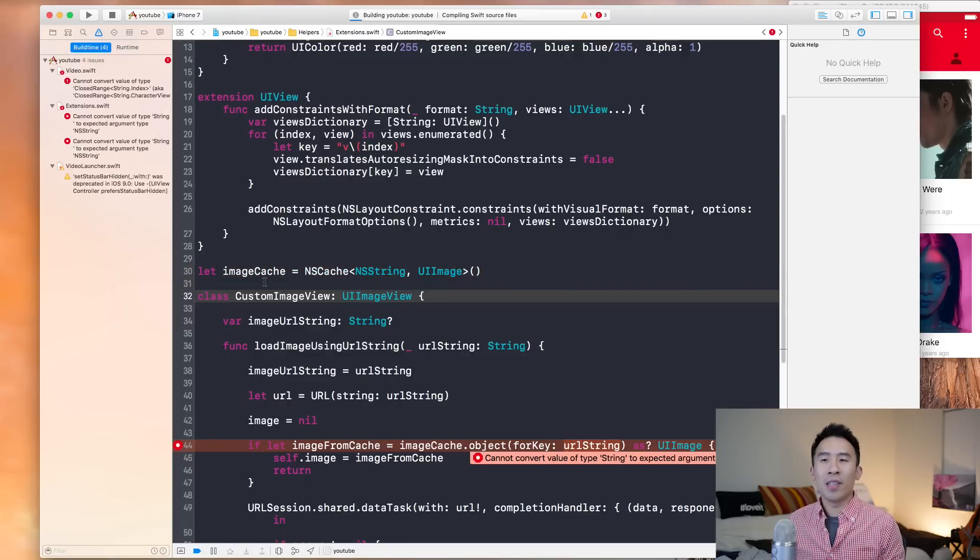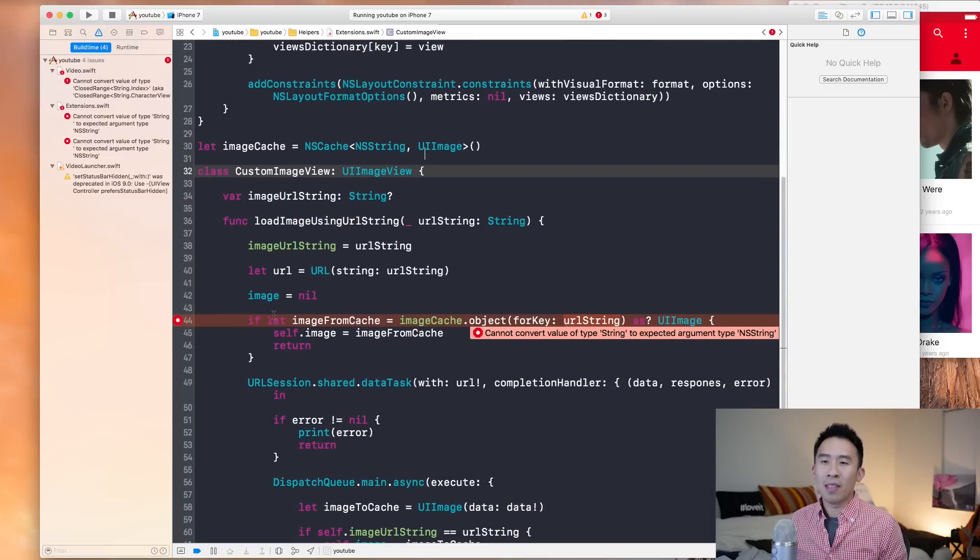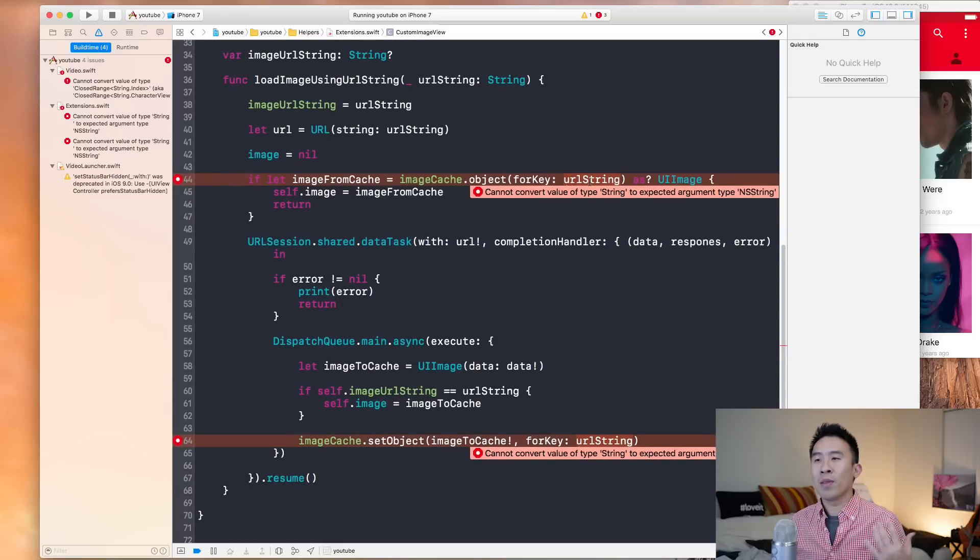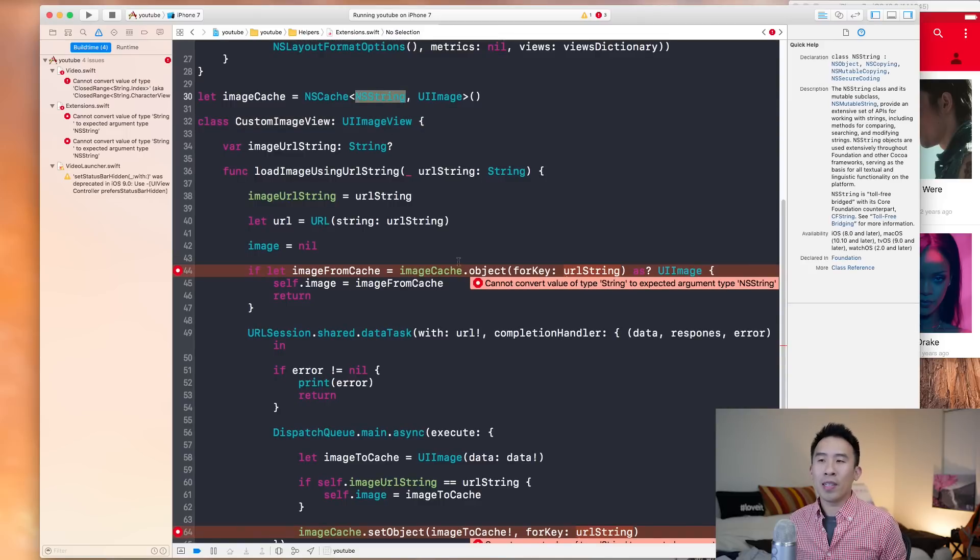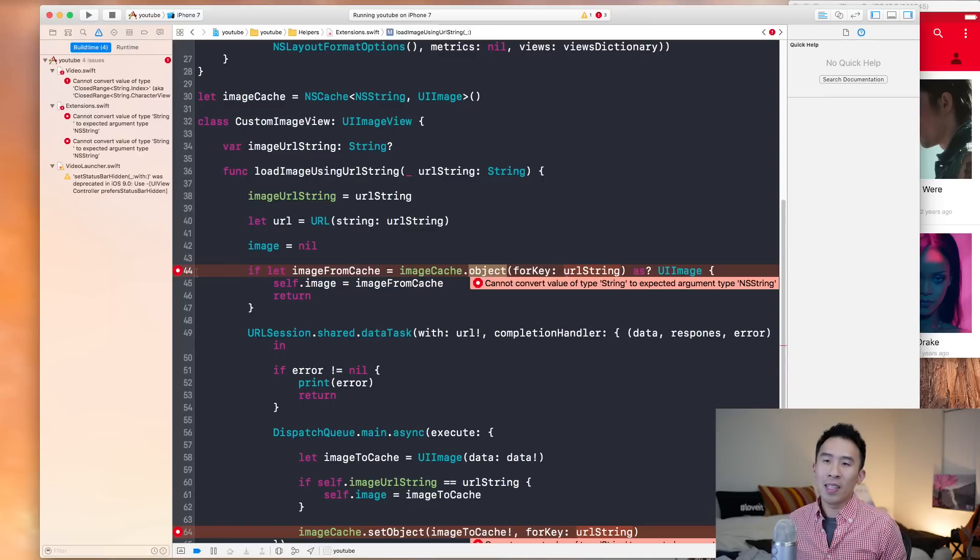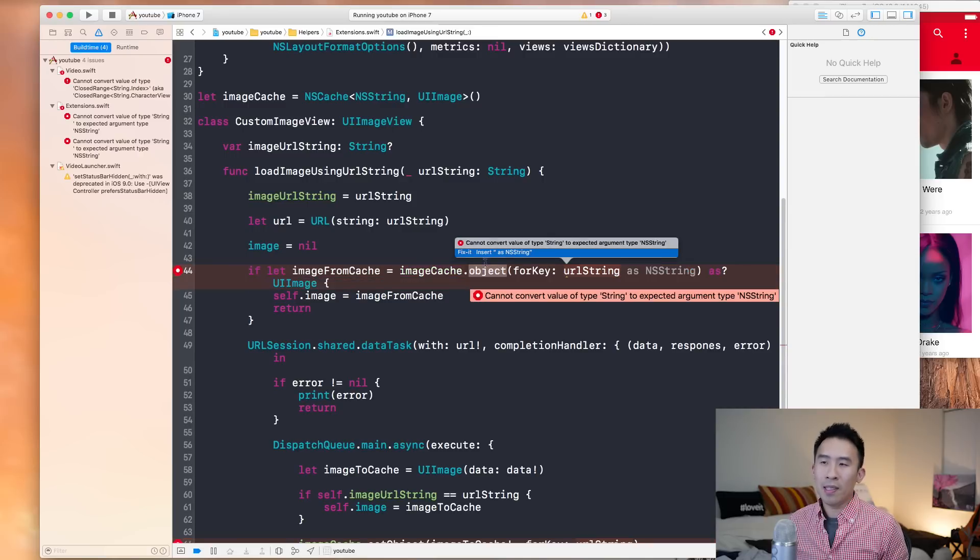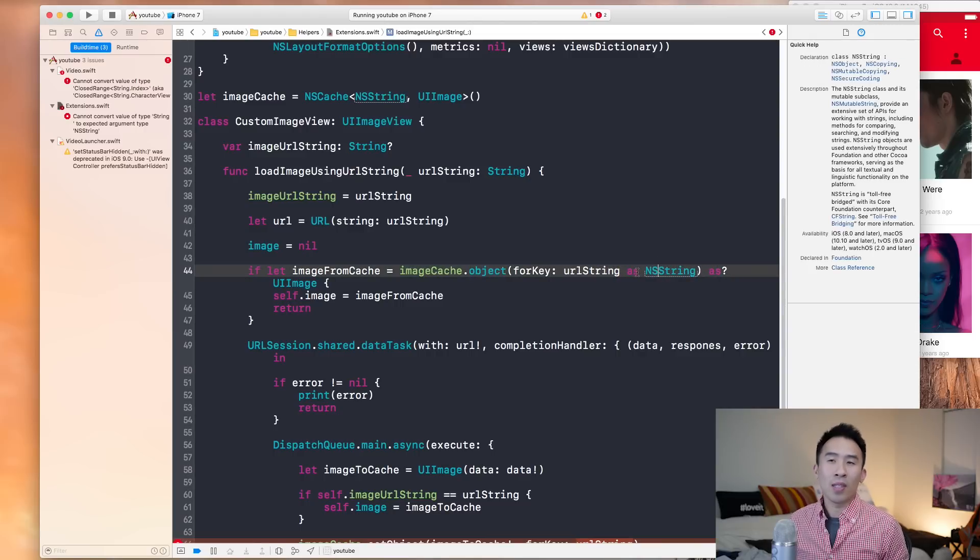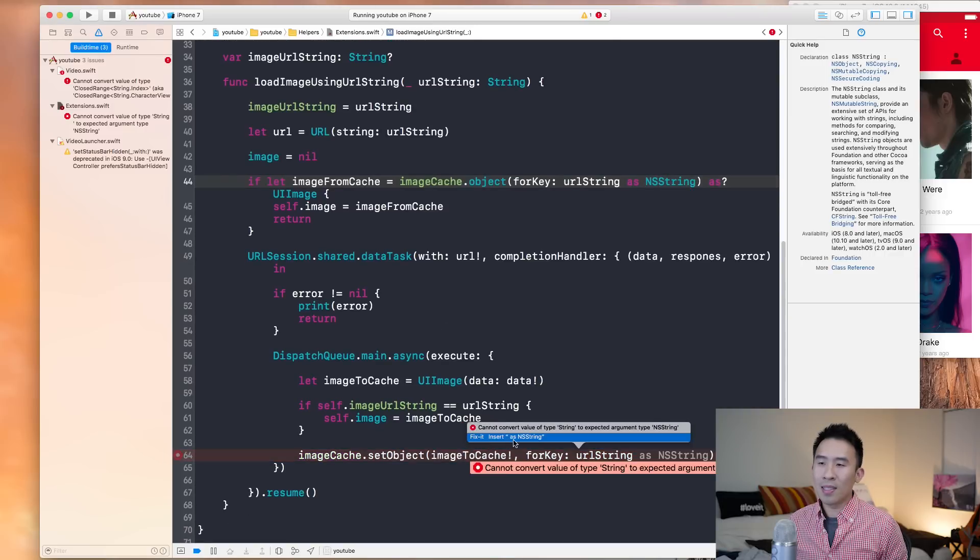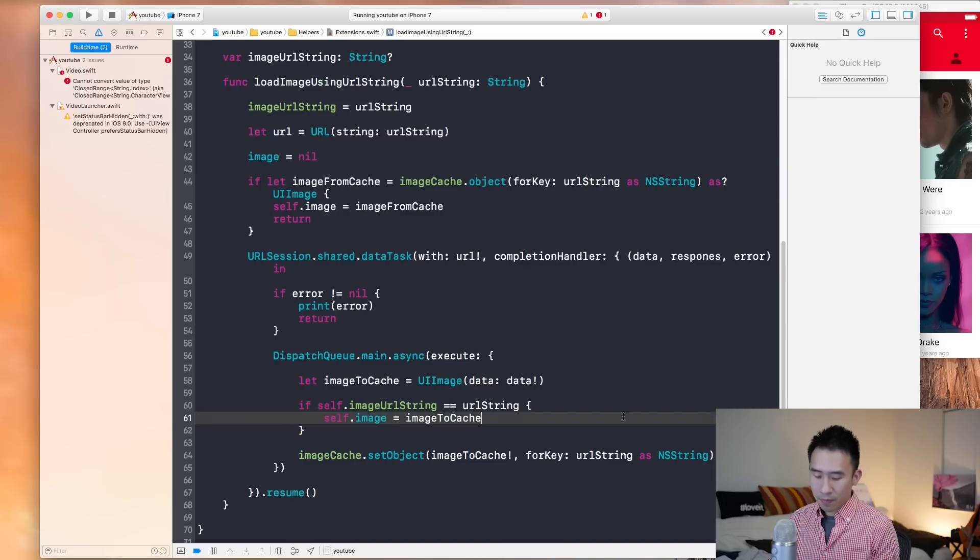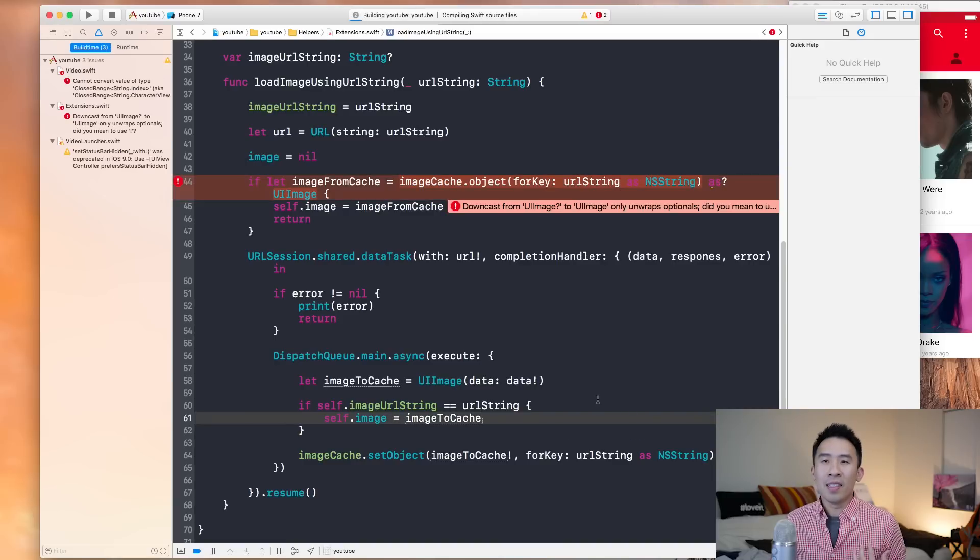So the compiling has improved a little bit. Now the error down here has been flagged as this URL string cannot convert this type of string to the NS string that we specified for our cache. Whenever we're trying to access an object out of it, you just click the little helper here and it'll cast the string to an NS string, which is an easy fix and it's not too dangerous. So let's just apply it down there as well. Hopefully the errors will go away.